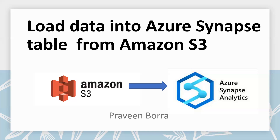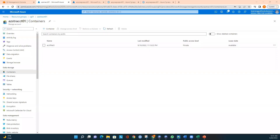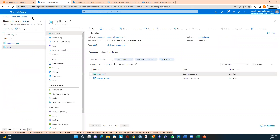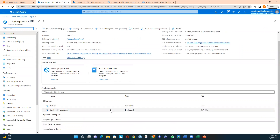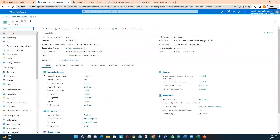In this session we will directly load our Amazon S3 data into an Azure Synapse table. We are doing this exercise using Synapse Studio. I'm now in the Azure portal. To do this exercise we need an Azure storage account, an Azure Synapse workspace, and an Azure dedicated SQL pool. I've deployed these services in Azure — let me quickly review what's available.